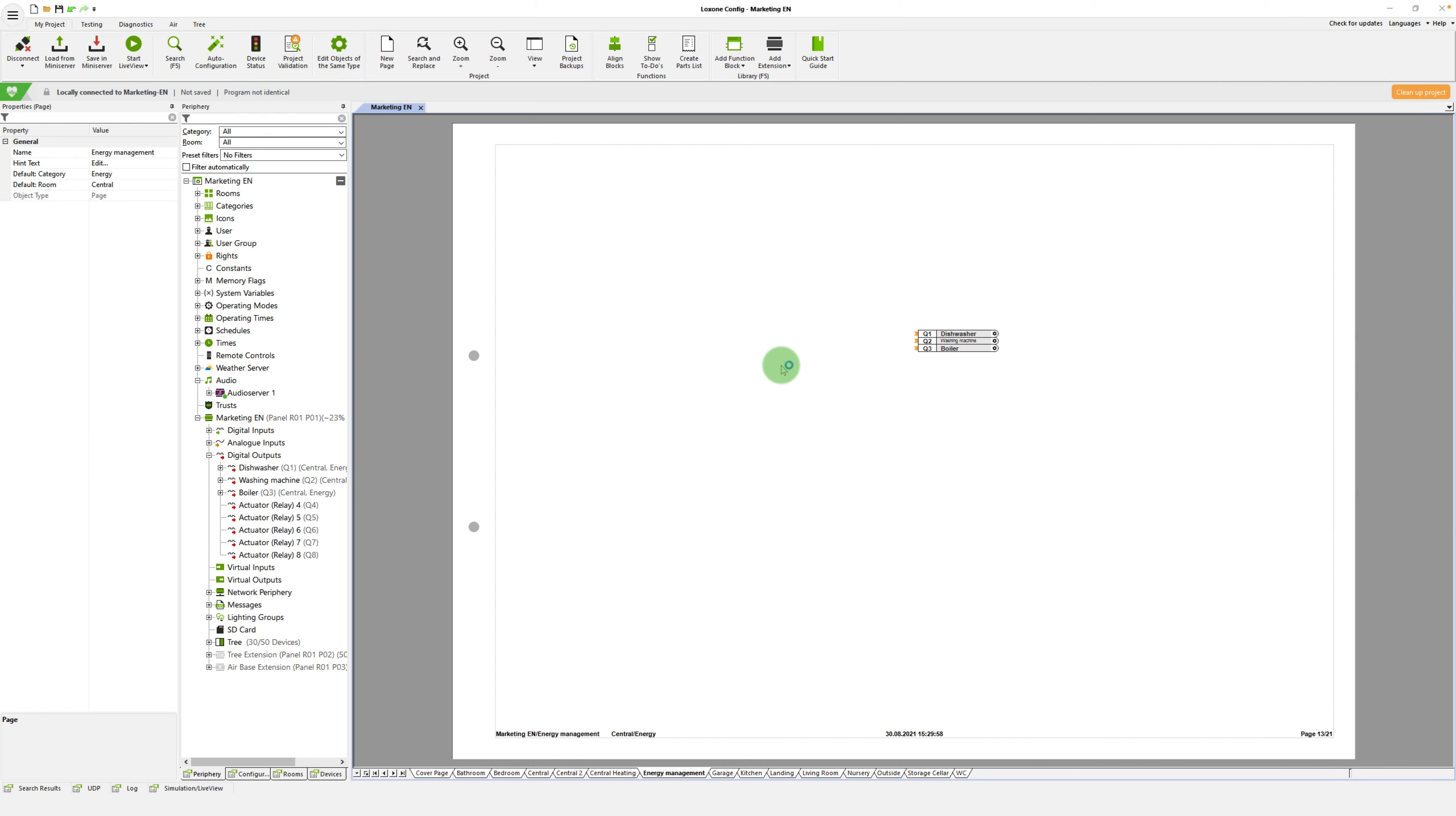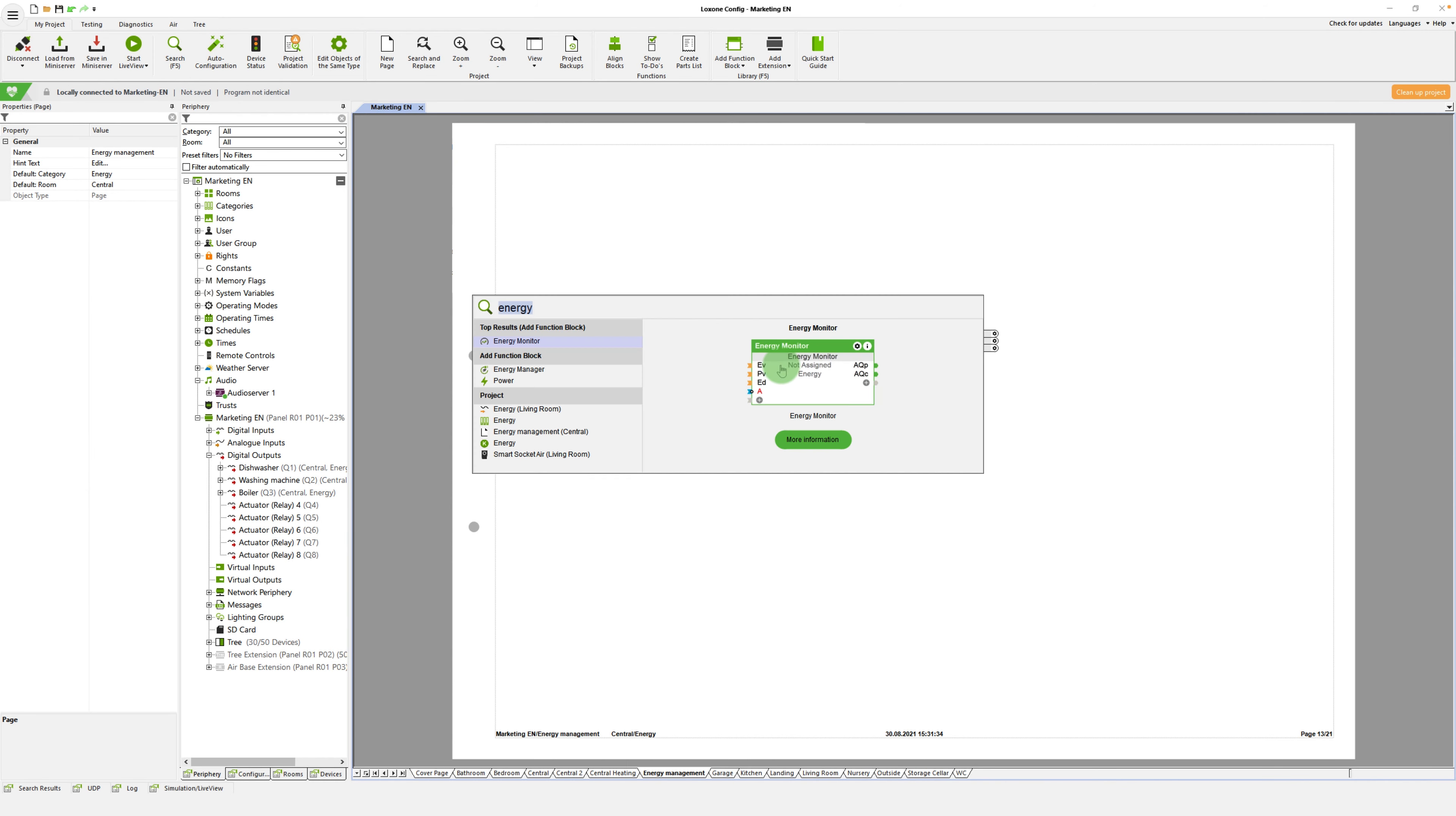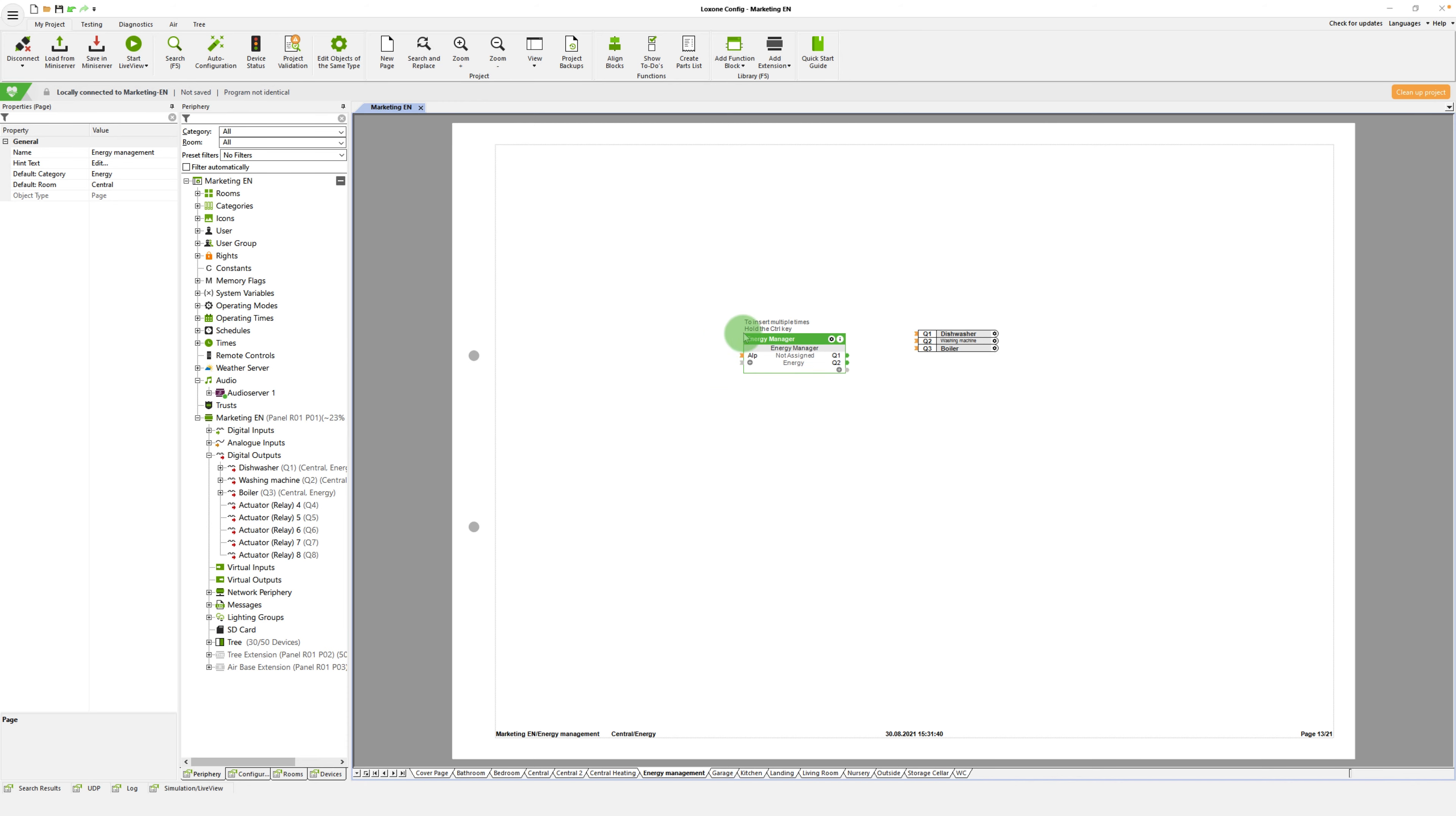And now let's take a look at the function block in detail. When inserting the block or after double clicking on it, the settings window is opened. Now you can add the electrical devices that should be activated automatically.